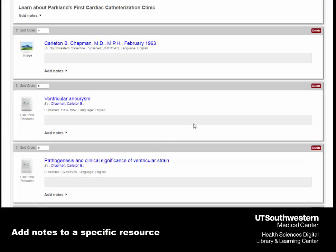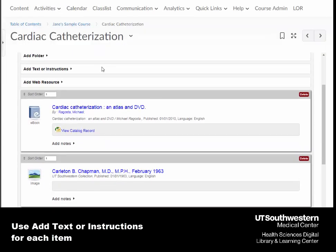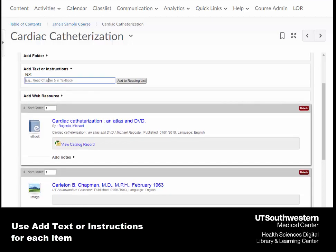You can also add notes into a specific resource that you've selected. I can add text or instructions for additional information for each item. I simply click on the text box, add text or instructions, and type.